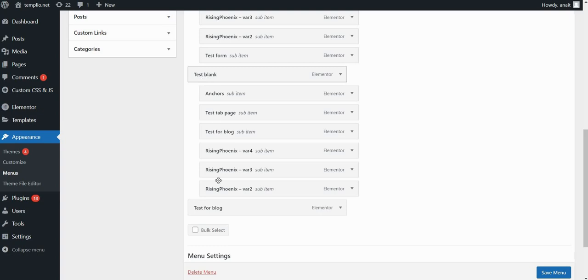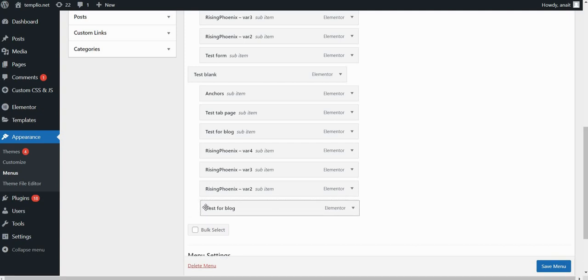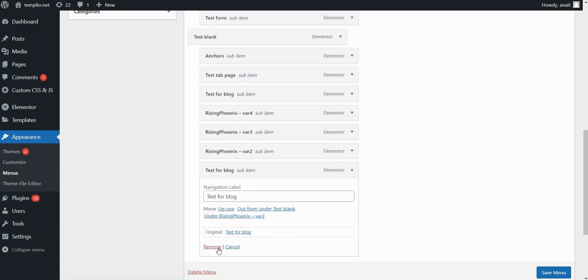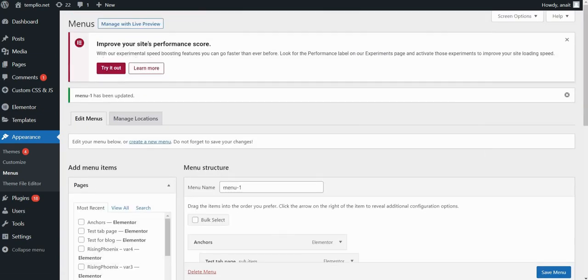But if I want to put it under test blank, so that it appears as a dropdown, I just need to drag it and slightly move it to the right and it will adjust and move under that page. Now I will delete this because I don't need it. So just remove and click on Save menu.